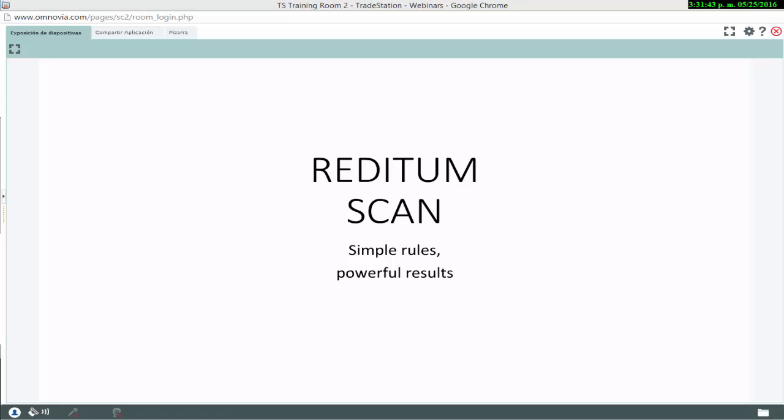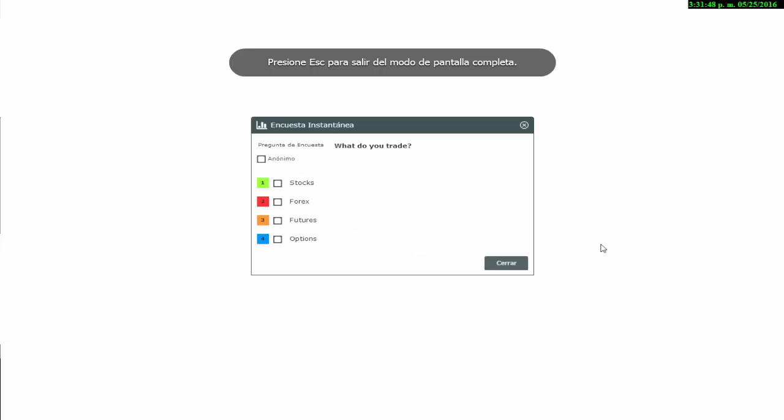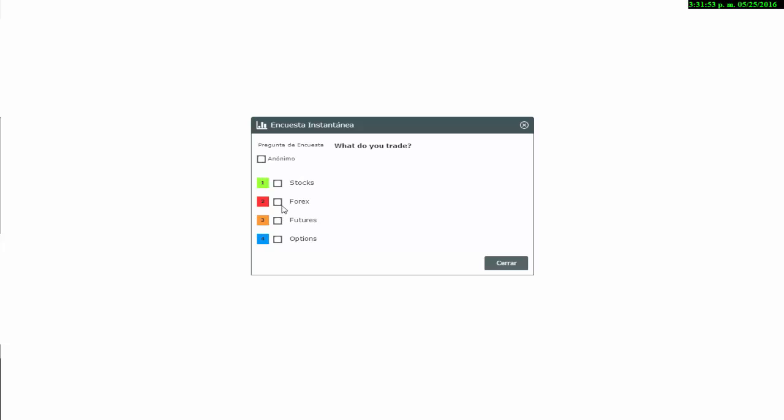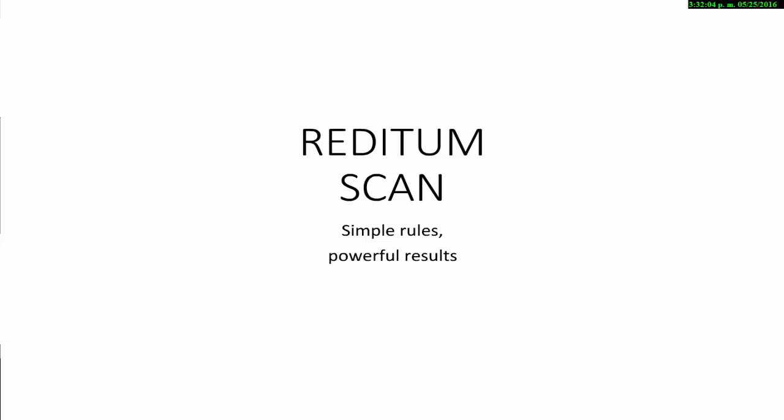I want to start this presentation with one simple question. Please let me know what instruments do you guys trade on a daily or weekly basis. Let's see — 68-70% of you trade stocks, Forex 29%, futures 64%, options 41%. So we have futures and stock majority here in the house, then Forex and finally options. Thank you everyone for letting me know.